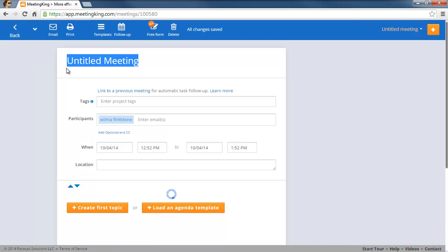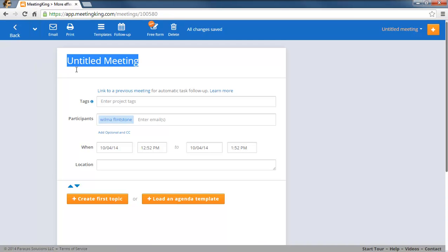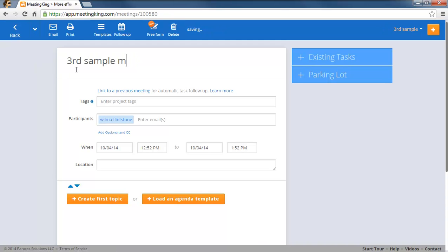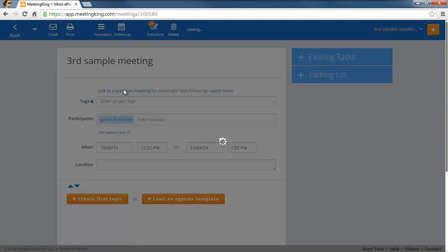So I'll call this the third sample meeting. Just so you see it has a different name and now I'm going to link it back to a previous meeting.